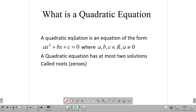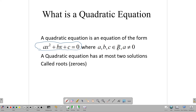First up, we need to answer the question: what is a quadratic equation? A quadratic equation is an equation of the form AX squared plus BX plus C equals zero. Notice that the highest power in the equation is two, which is a square, where A, B, and C are real numbers — that is, numbers that you know and use — and A is not equal to zero.